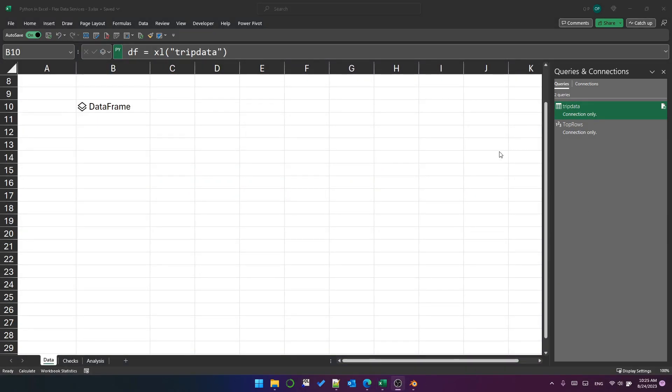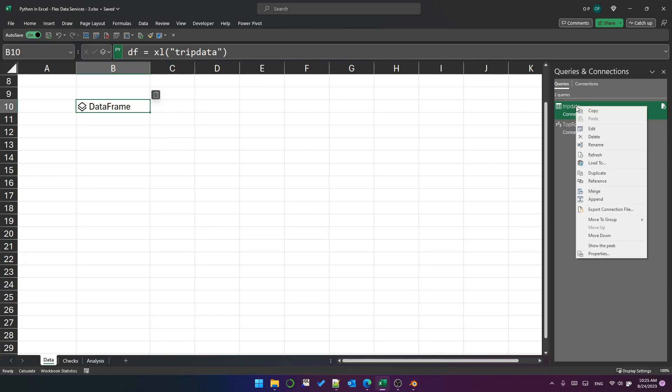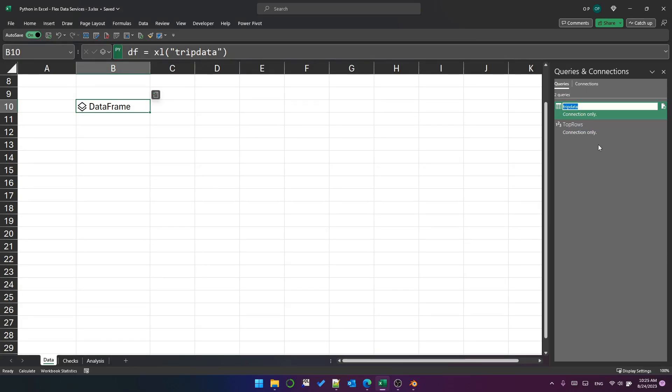Before we move on to look at the kind of analysis we might do with this data, I wanted to show you a bit of a gotcha that I found related to spaces in query names. So I'm going to rename this to trip space data.